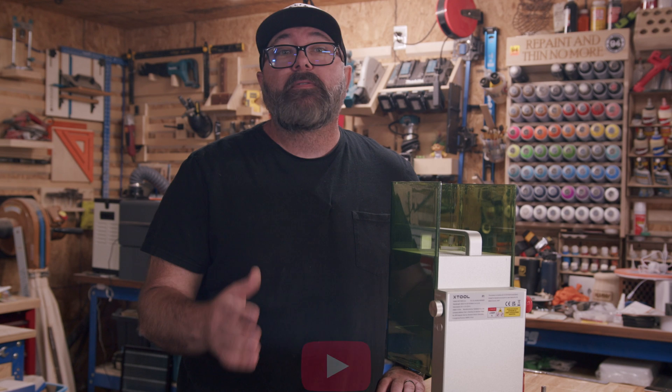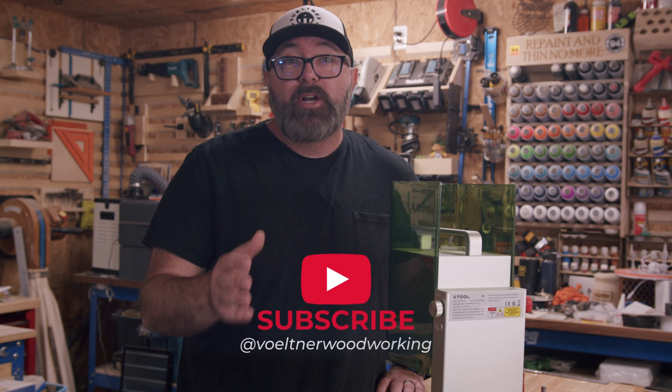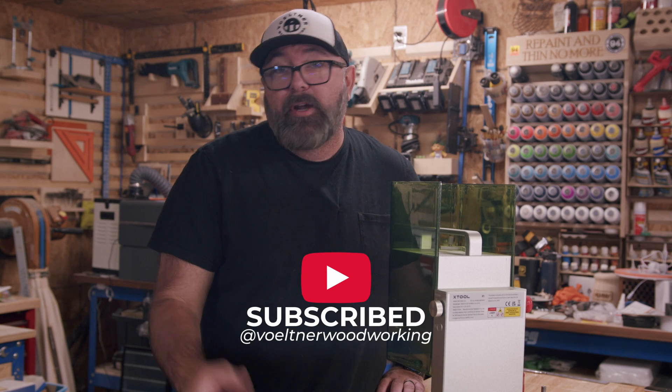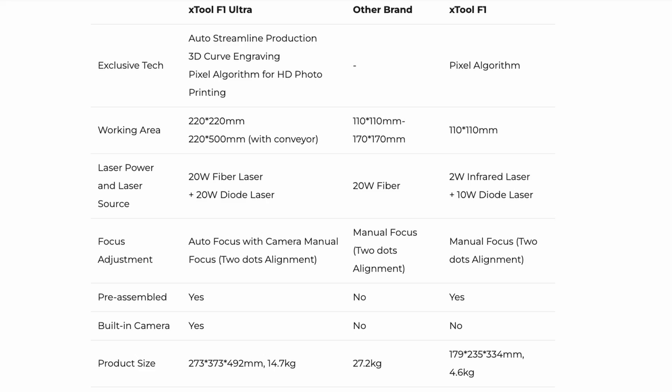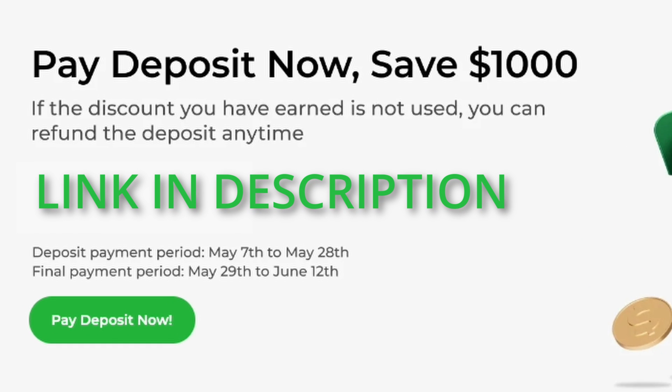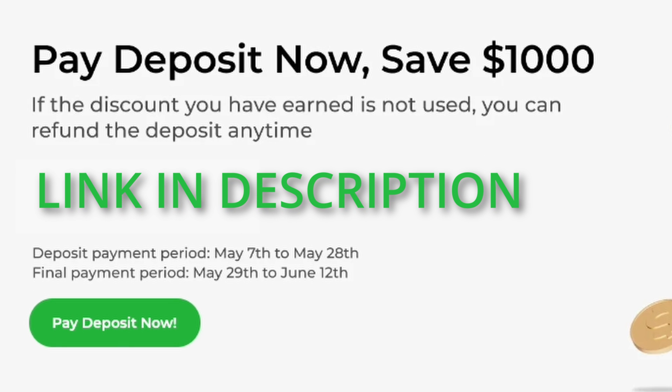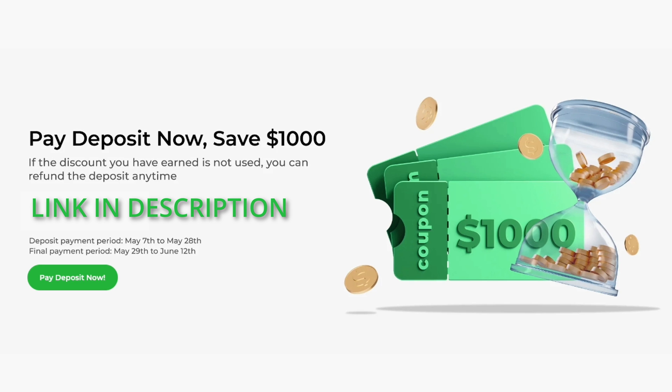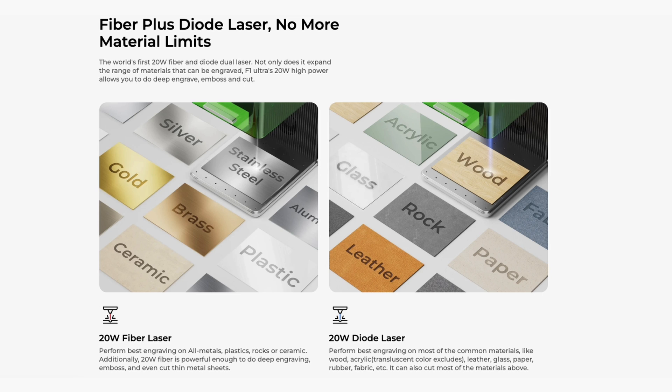Earlier, I mentioned the F1 Ultra pre-release. I'll be doing a couple of videos on that machine when it arrives, so be sure you're subscribed if you're interested. But let me cover a few of the highlights of that machine. From now until May 28, you can make a deposit of $100 toward your machine and get $1,000 off the machine. The F1 Ultra is a fiber and diode dual laser with the ability to cut and engrave all kinds of metals and other materials.